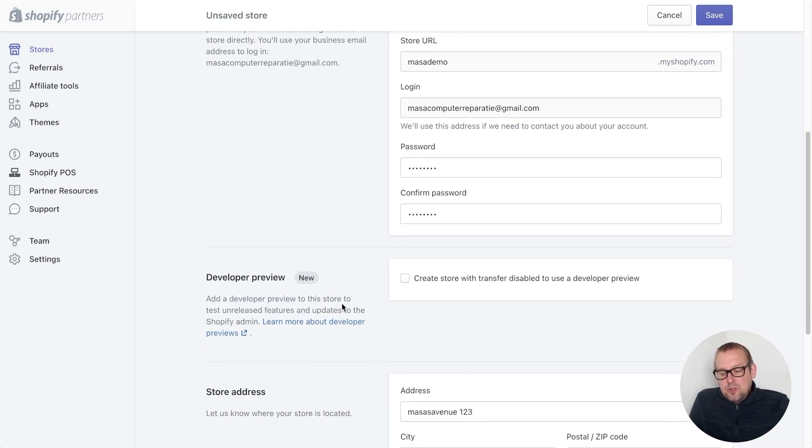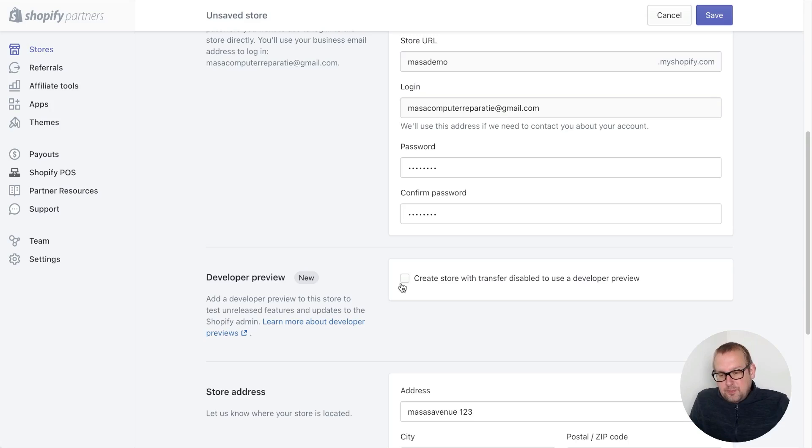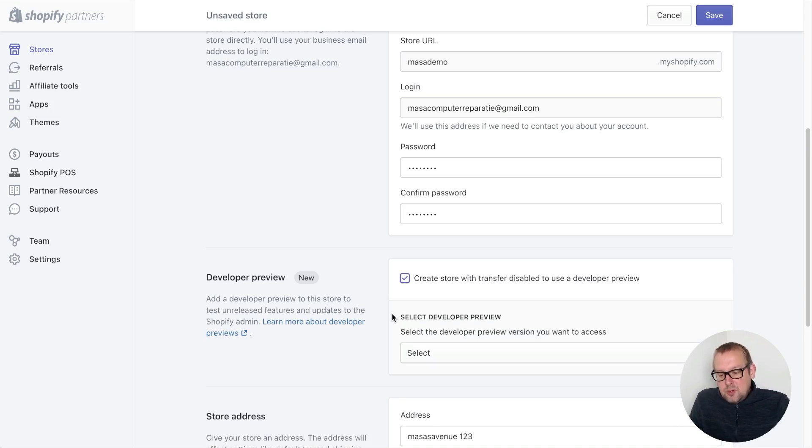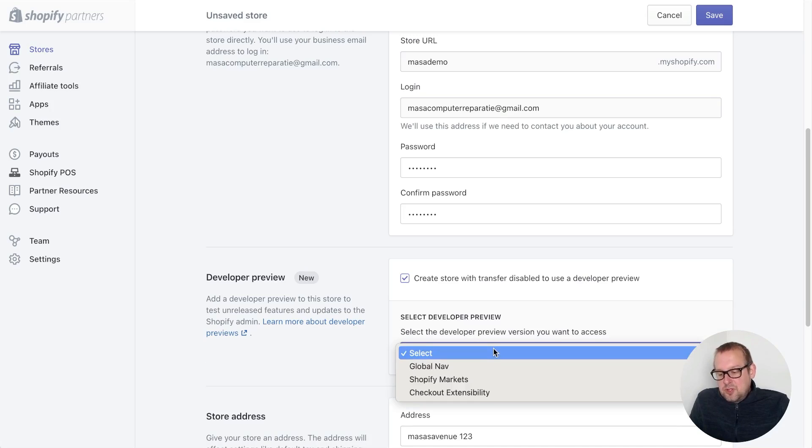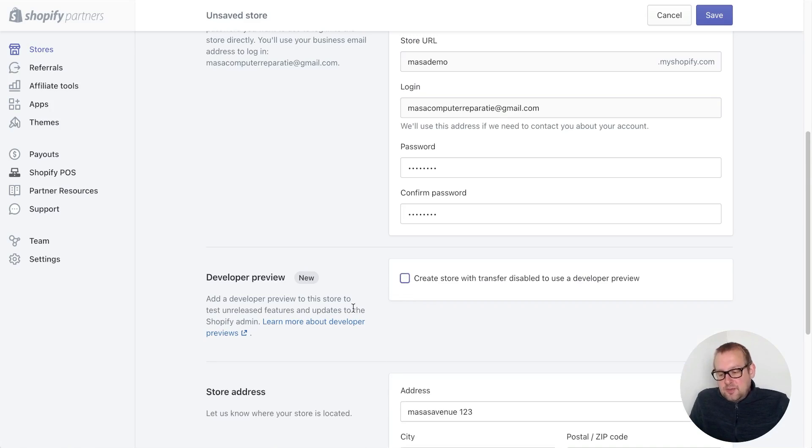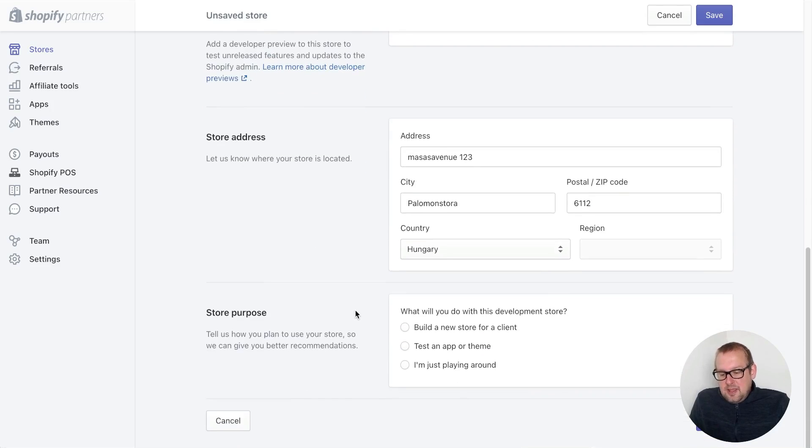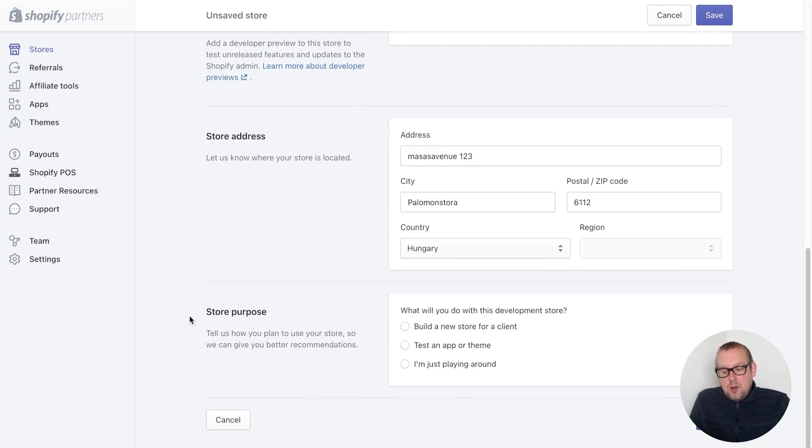It basically adds a developer preview to the store to test unreleased features and updates to the Shopify admin. This is something that you could do, so you can enable this and select the developer preview version that you want. For now I will leave this unchecked as we do not need it.